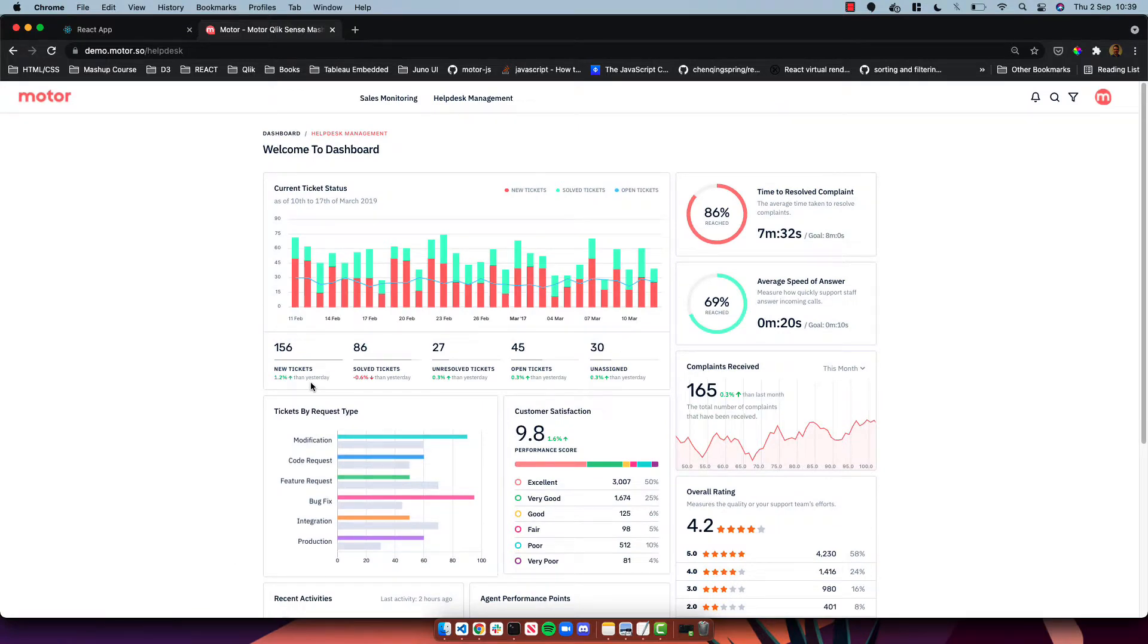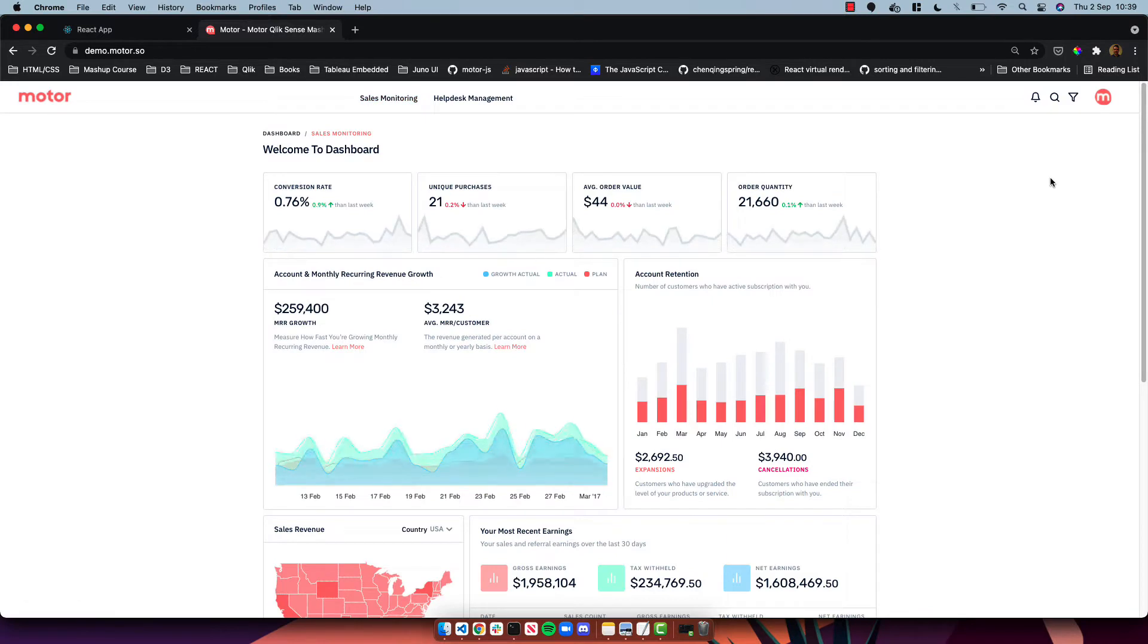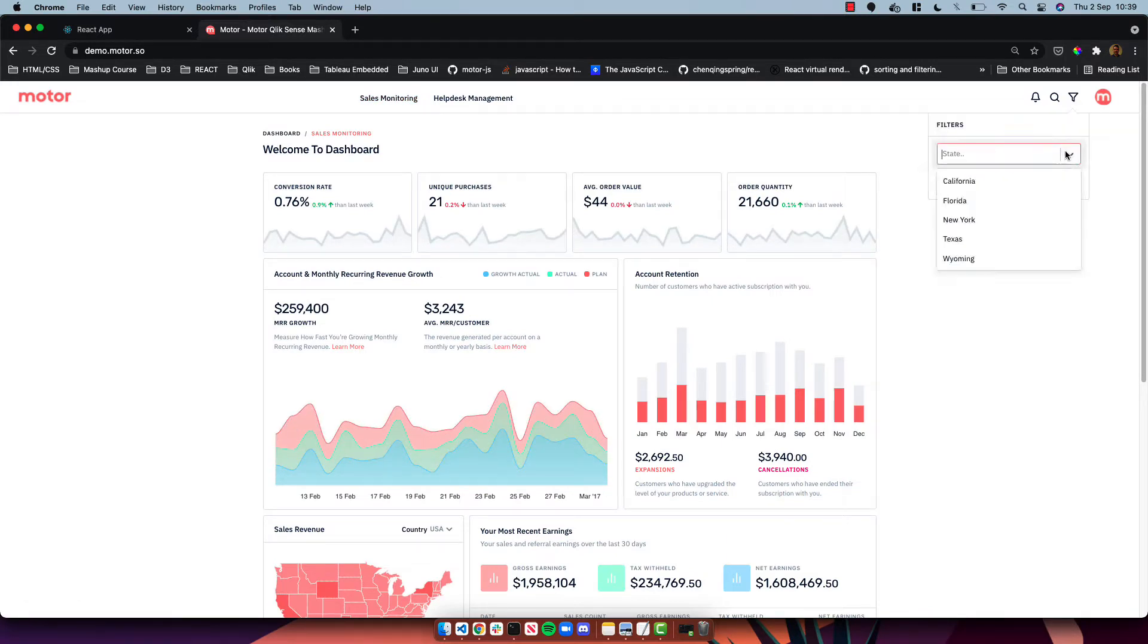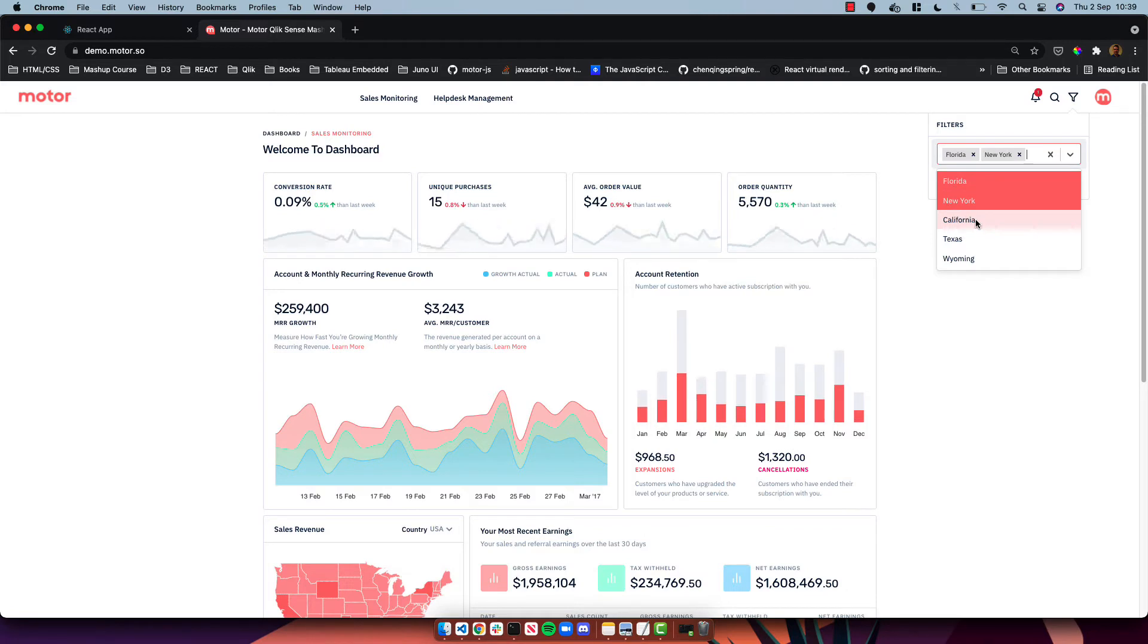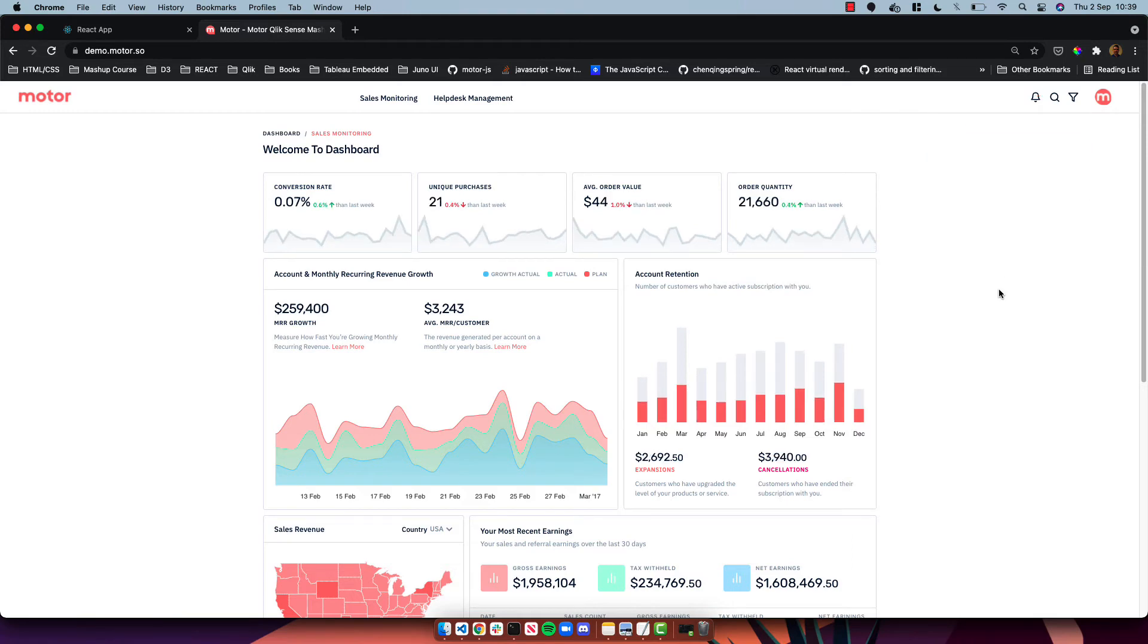And we've got a couple of pages: help desk management and sales monitoring. So this is the sort of level of UI you can get to using motor. We also have added here some filters so you can make selections and all the data responds just like any Qlik Sense mashup or Qlik Sense dashboard.